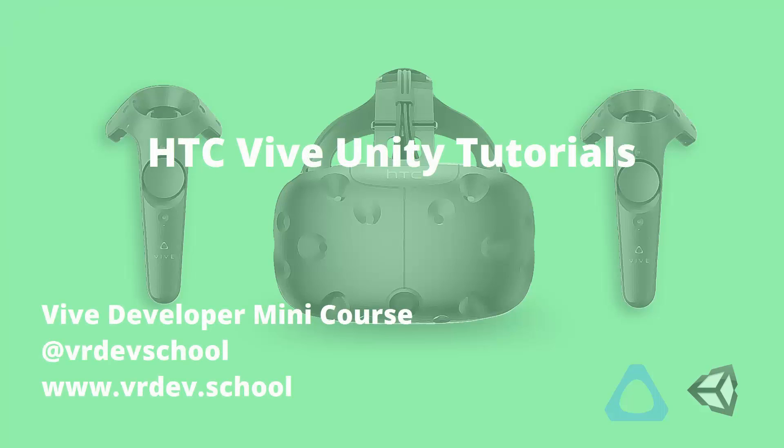This is the third lesson from a mini-course on virtual reality game development with the Vive, Unity, and SteamVR.